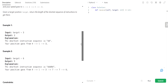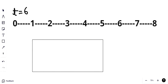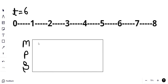Let's take target equal to 6 as an example and try to visualize the whole problem on a number line. We will keep track of our moves, our position, and our speed. Our starting position is 0 and our speed will be plus 1.